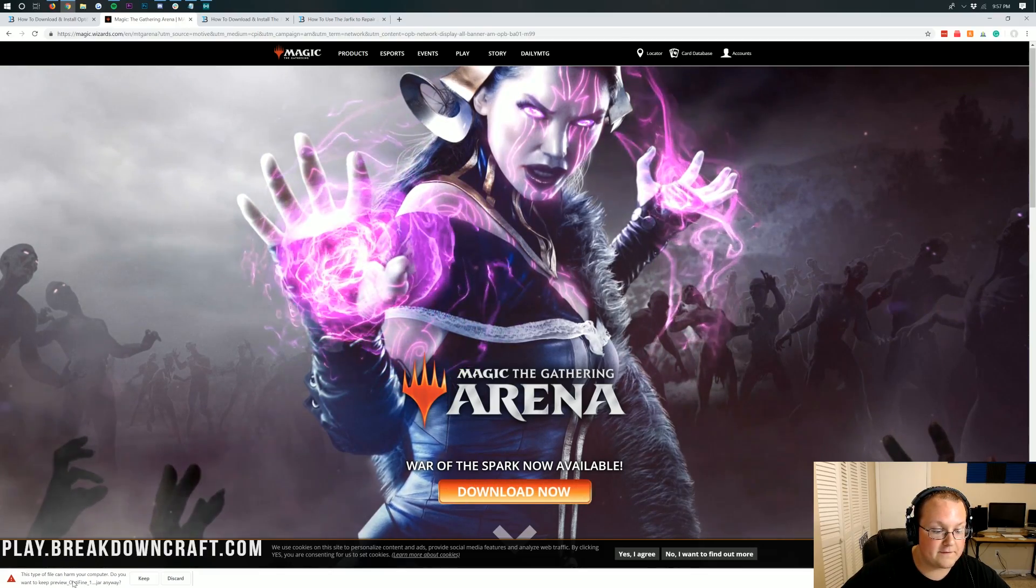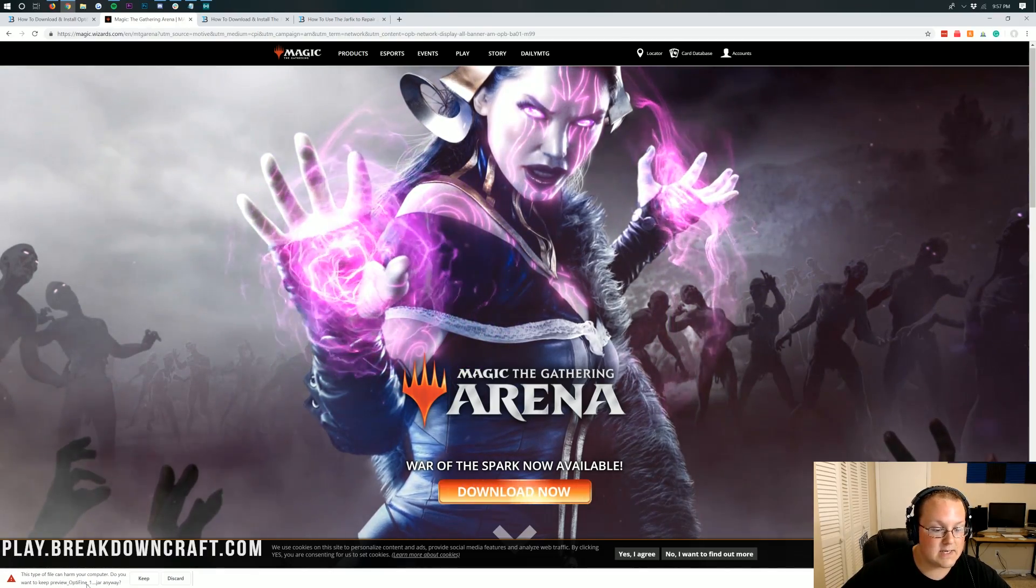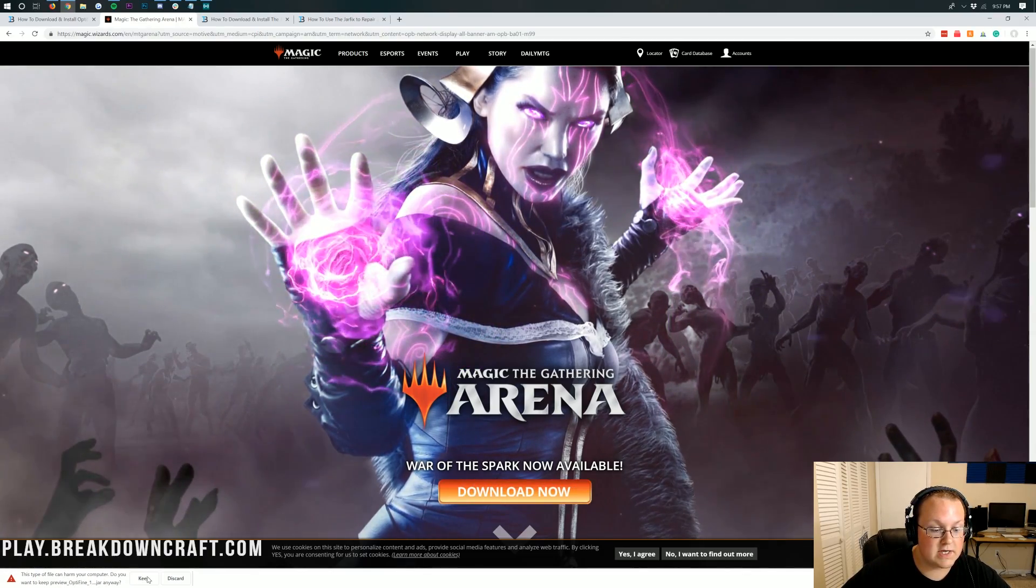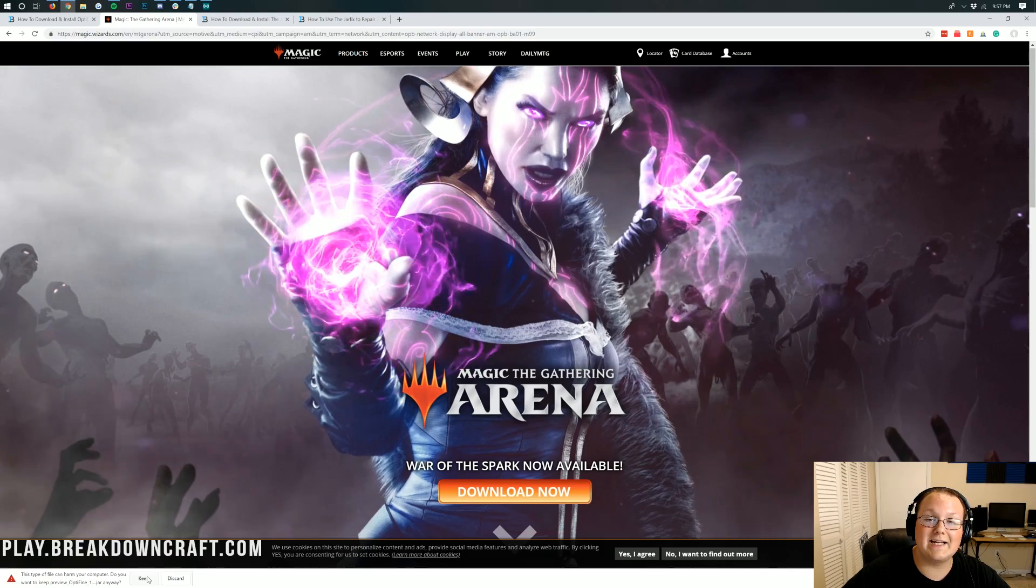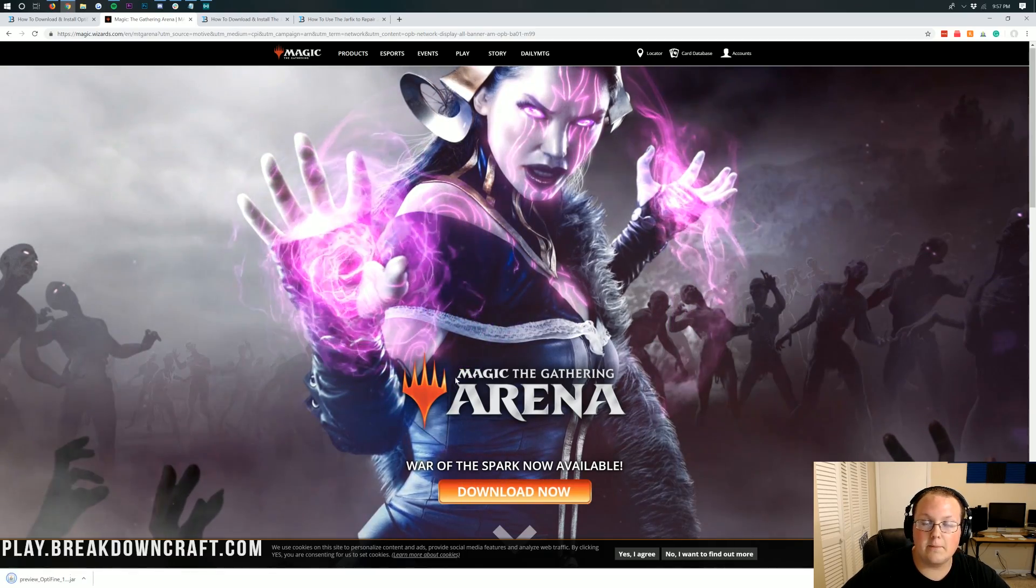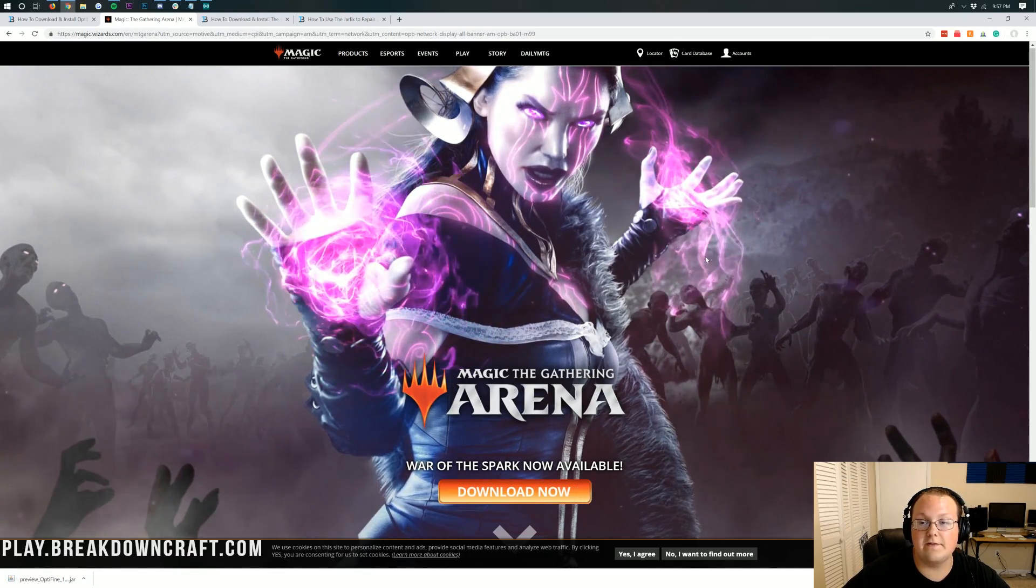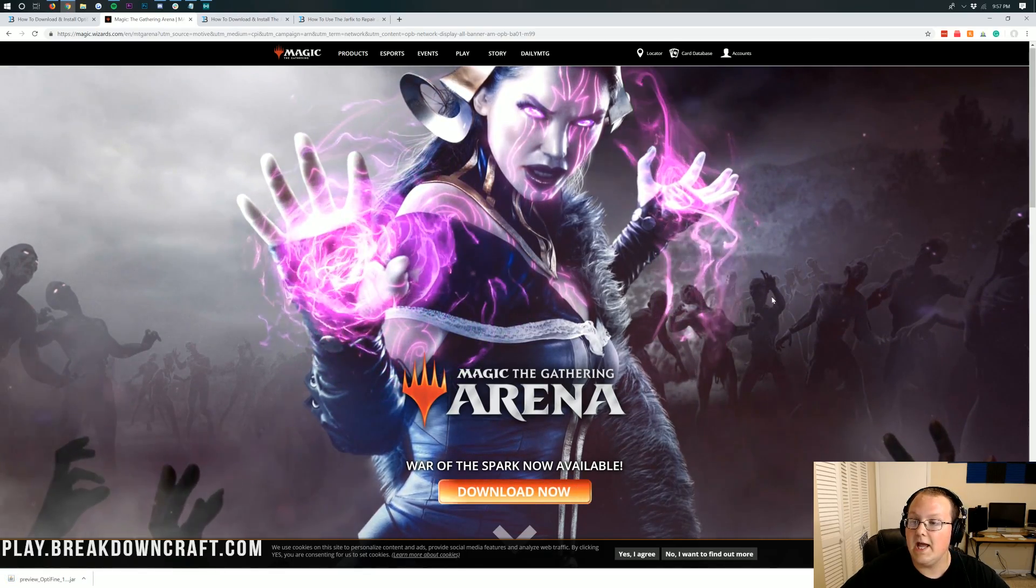In the bottom left, it will start to download if you're on Google Chrome. If you're on Mozilla Firefox, it's a pop-up in the center of your screen. You want to go ahead and save file there. As long as this starts with Optifine or preview and ends in .jar, which ours does, we can go ahead and click keep to save the file.